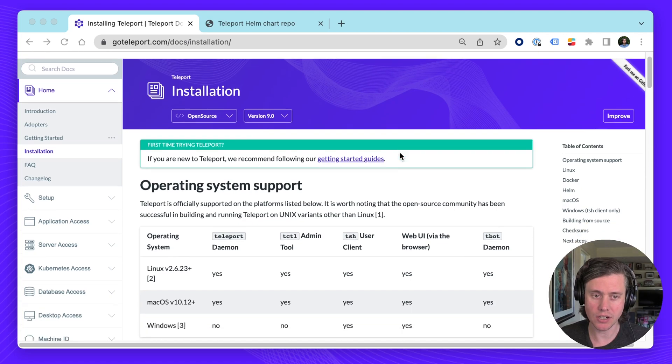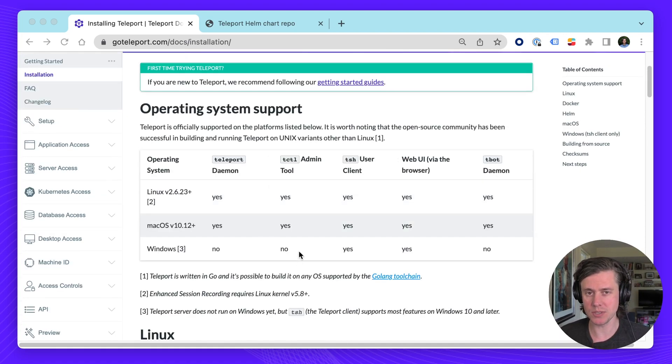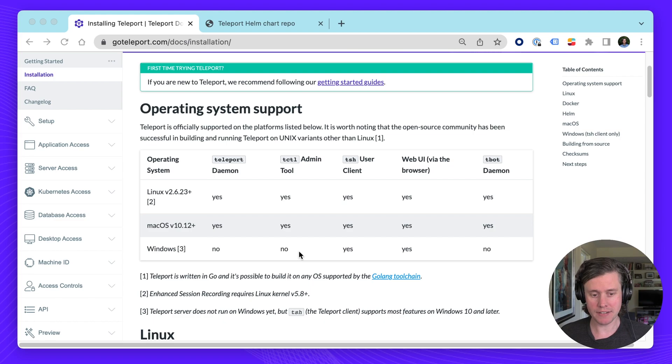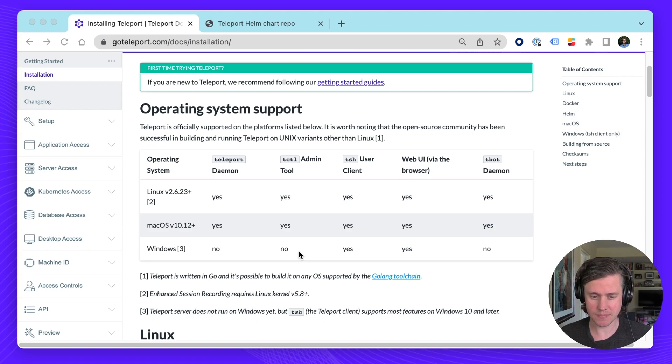To kick it off, we have this operating system support. This covers what's installed in most Teleport packages. You get four main binaries. Teleport, which is our daemon for running the Teleport service. This will often be installed on the servers.